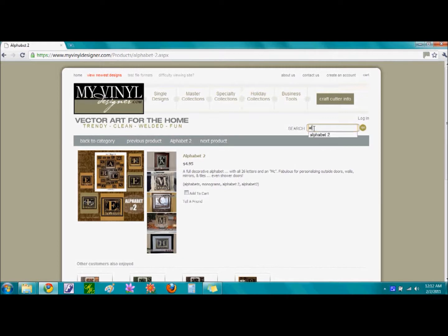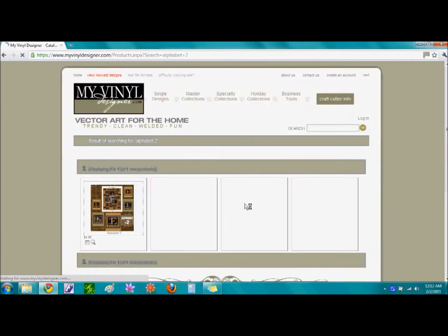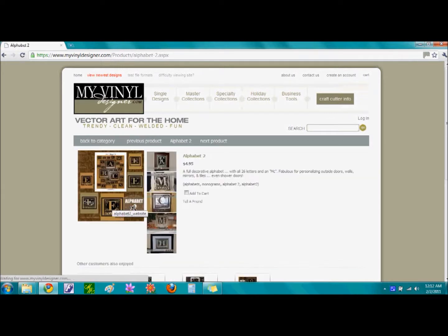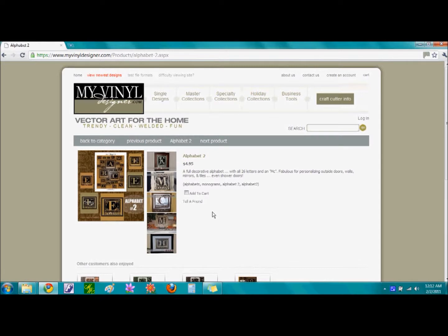If we type in Alphabet 2 into the search field and select the word Go, a new page will appear showing the Alphabet 2 font. There is only one result and so if we single click on this image, again, it will bring us to the Alphabet 2 font page.